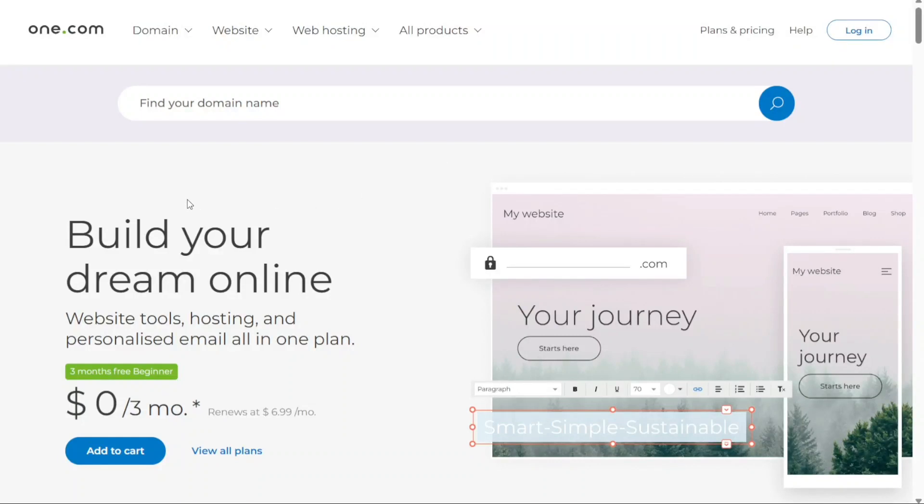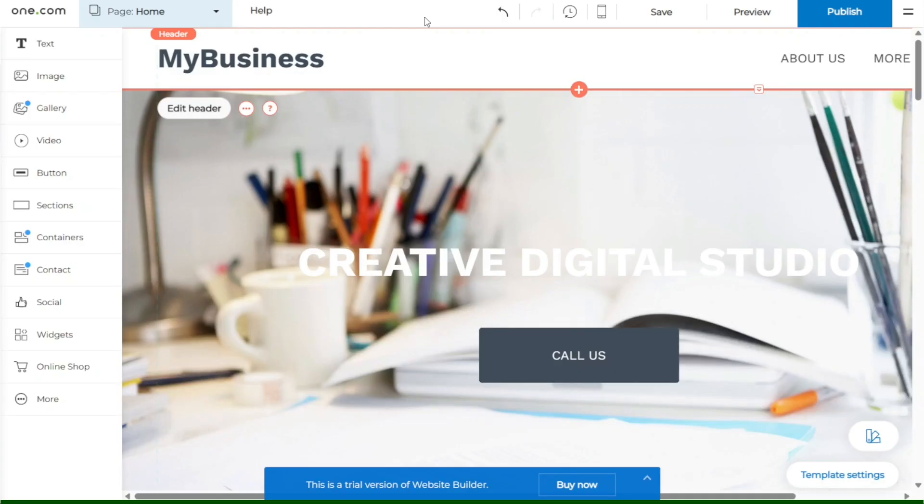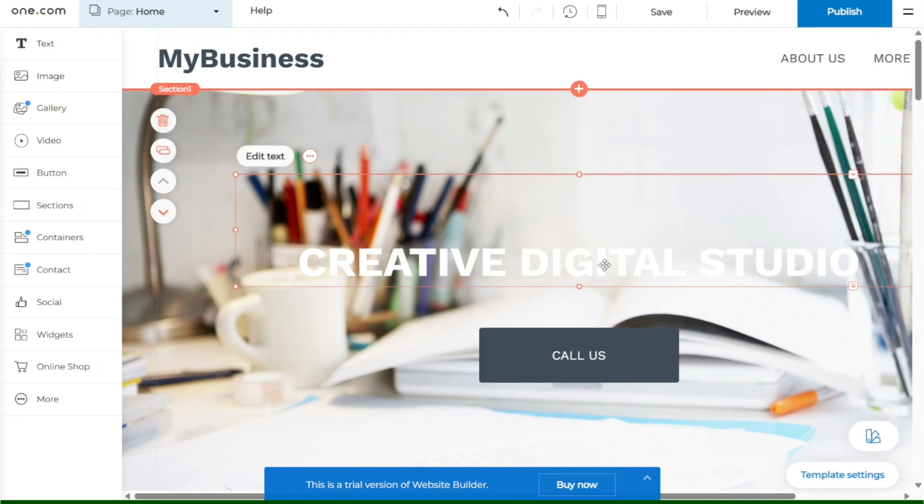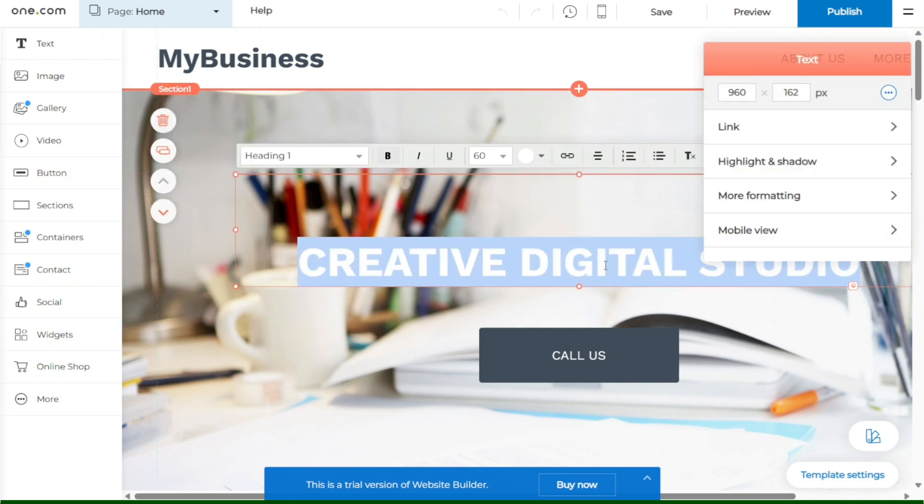Hi guys, this is Speak About Digital, and welcome to this video tutorial on how to make a website using One.com's Website Builder. Whether you're a beginner taking your first steps in web design or an aspiring website creator, this tutorial is tailored to guide you through the entire process.